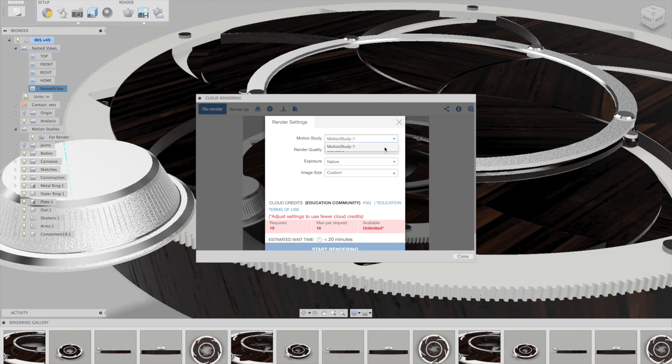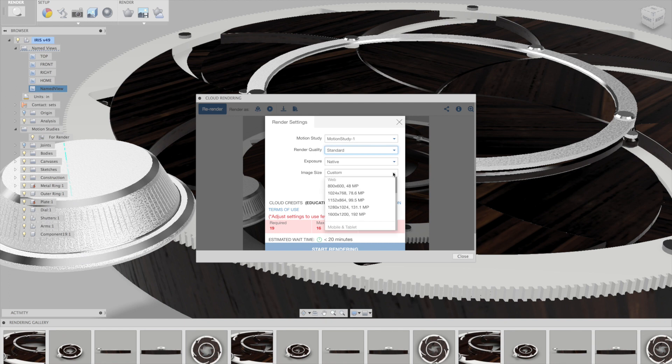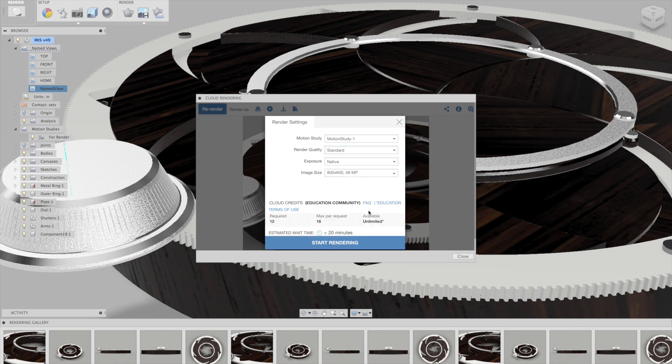But when you click on it, you just choose your motion study, you go through and set up your settings for how you like it on the resolution and quality. And it'll give you an estimate now of how many cloud credits it will take, as well as how long it will take to process the video. And then you can just click submit.